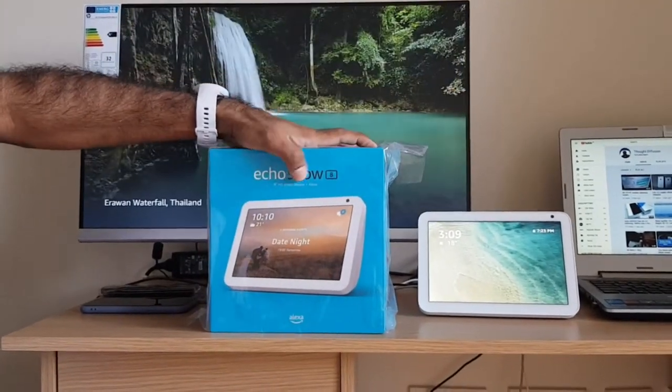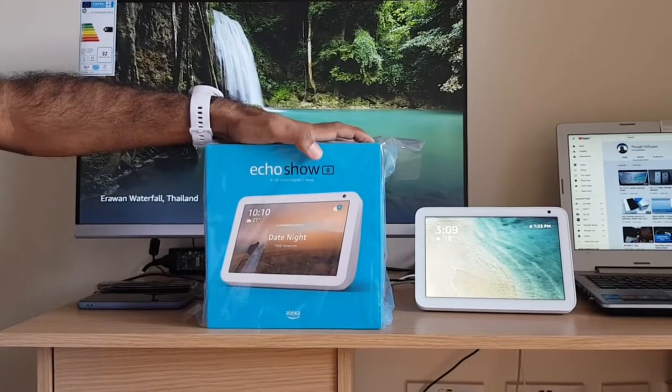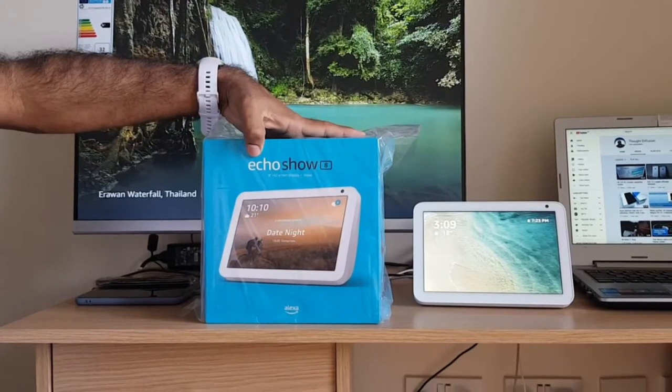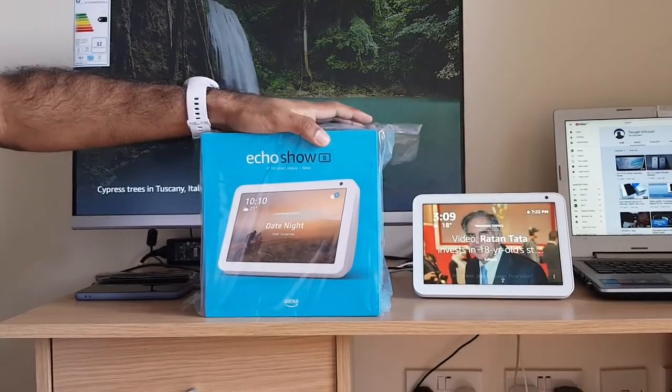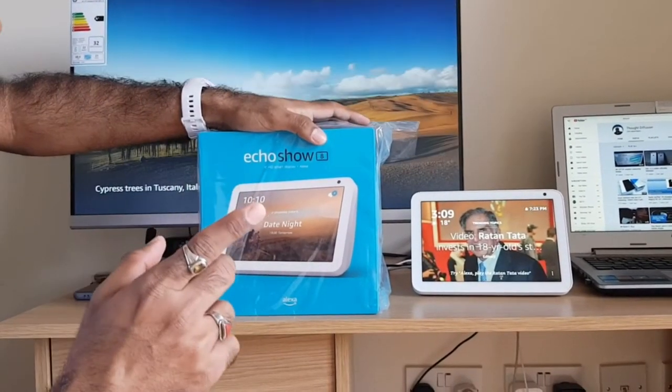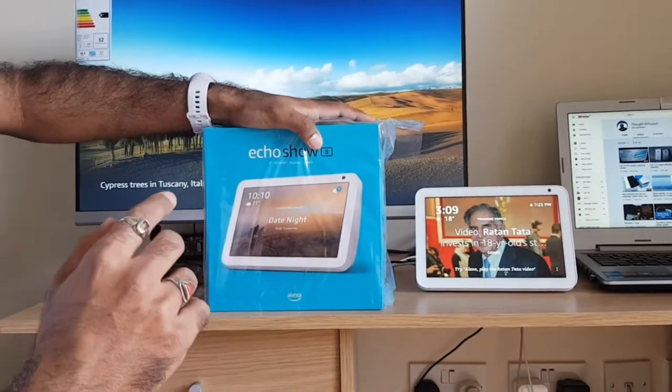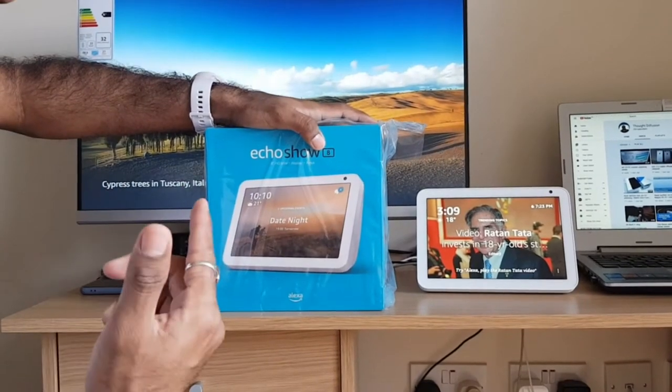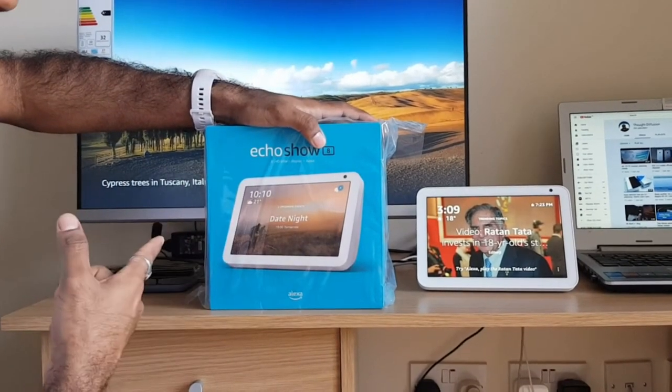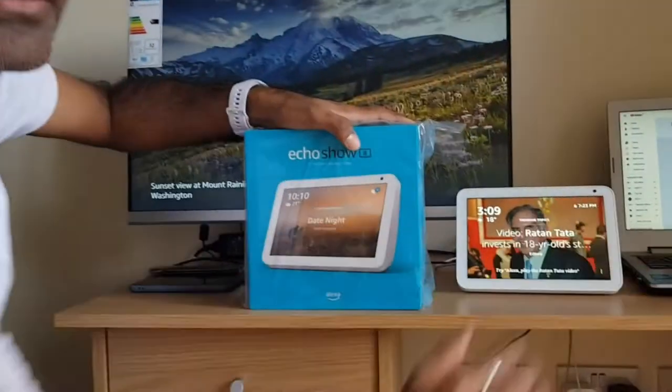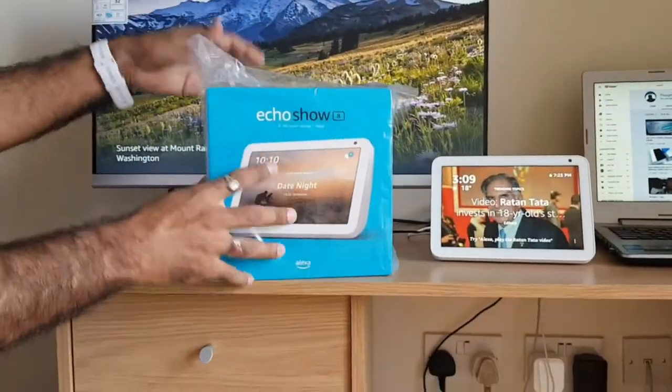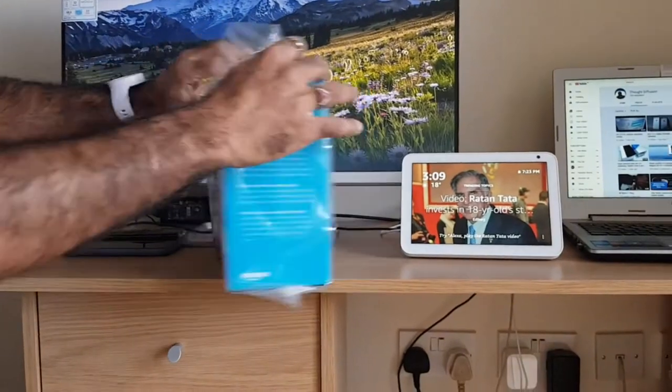There's another device available, the Echo 5, which has a 5-inch screen, while this device has an 8-inch screen. Let's remove the plastic.